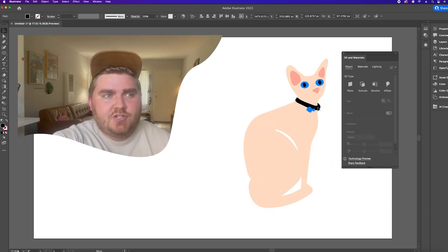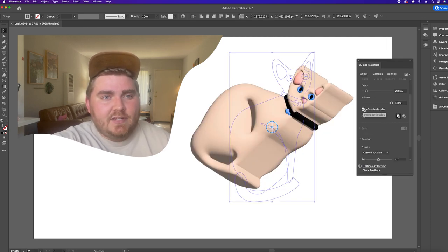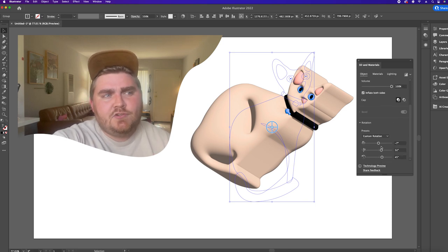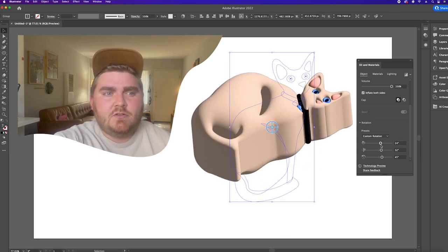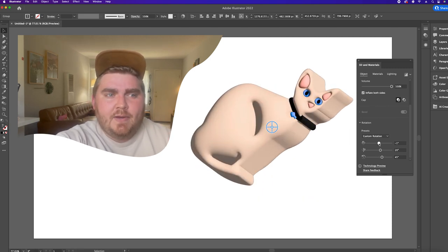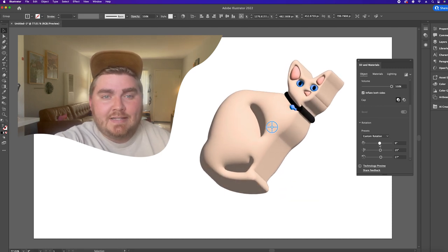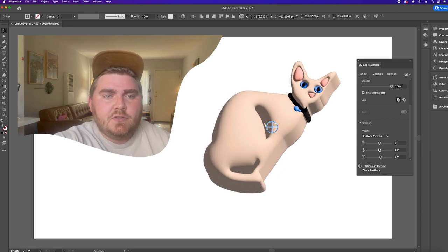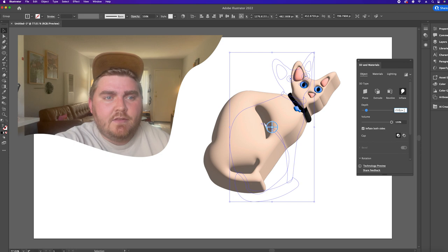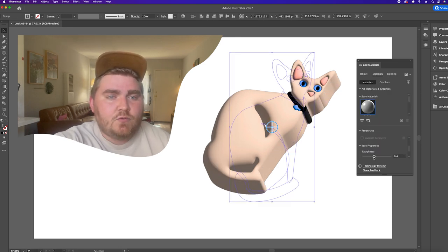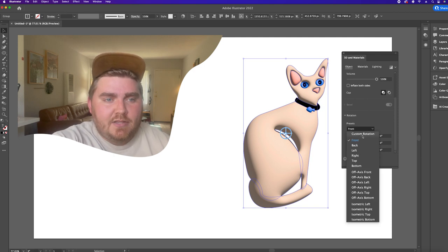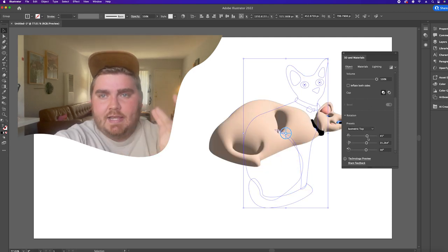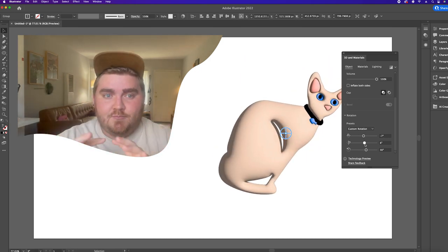Once I was happy with how the drawing looked, I grouped all the shapes together and grabbed the 3D and materials panel. I selected inflate on both sides — this is the newest feature that really gives it that pool float effect. The frustrating thing about these 3D pieces is how long they take to render, so in the top right corner of the panel, make sure the real-time preview button isn't selected until you want to see the final result. The depth slider controls how tall your walls are, and the volume controls how puffed up the surface will be. Turn roughness all the way down for really clean highlights. I selected the isometric top view, which gives a really cool top-down look, and you can adjust the angles from there.